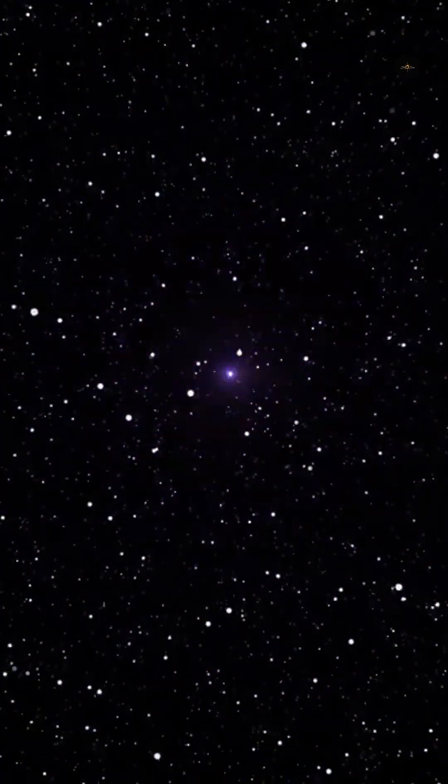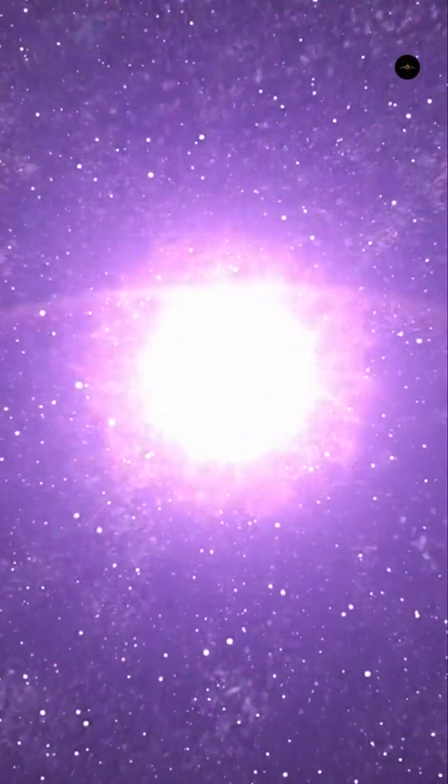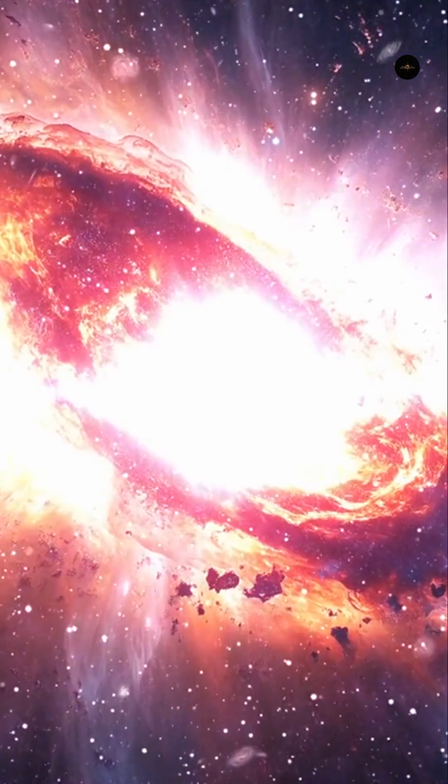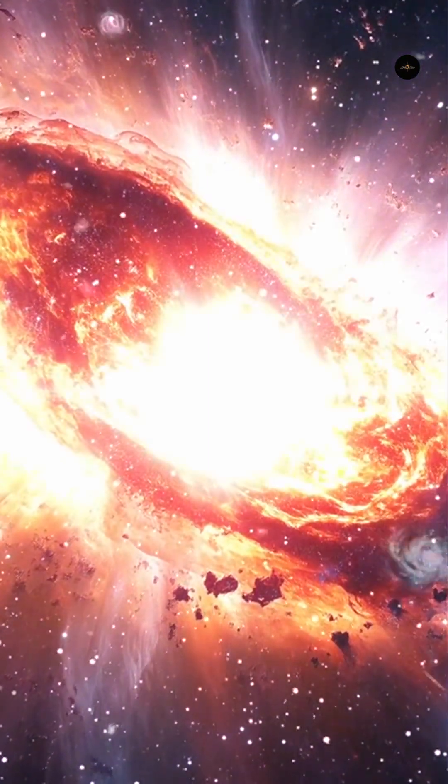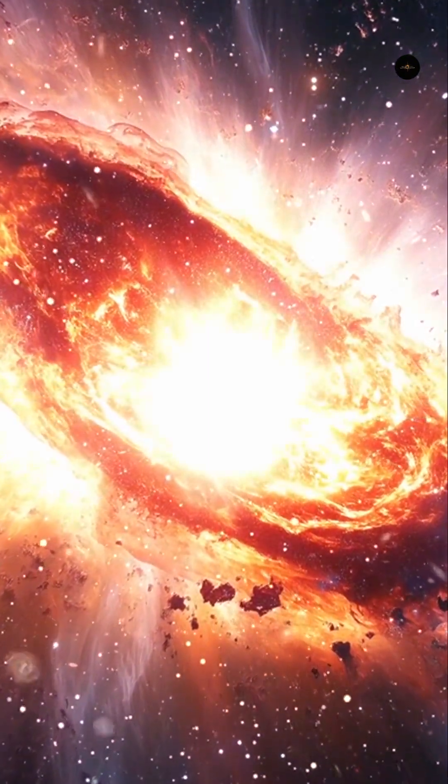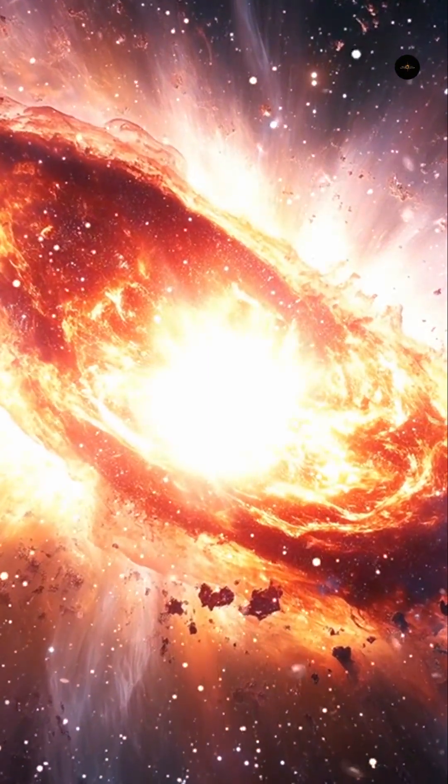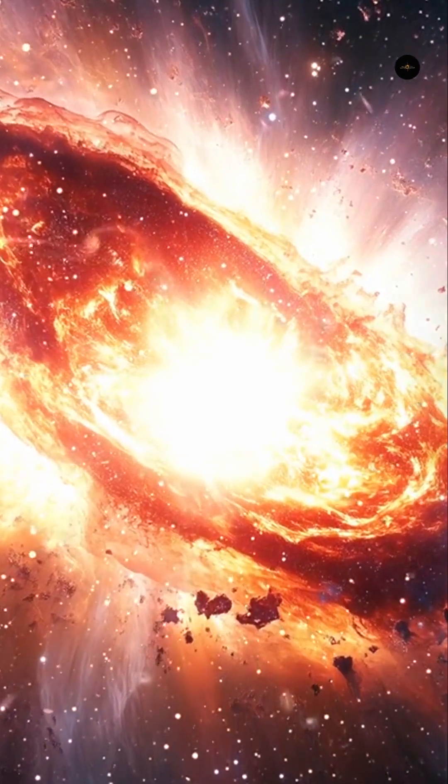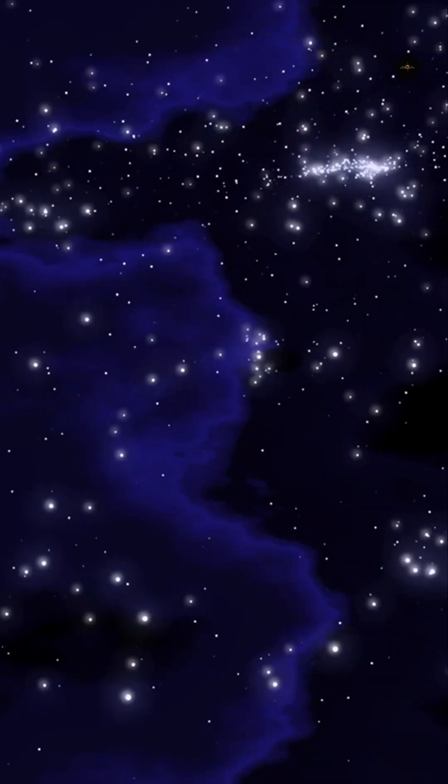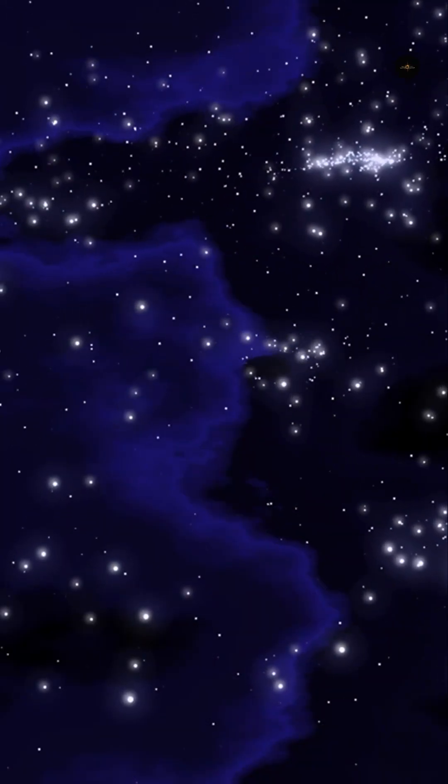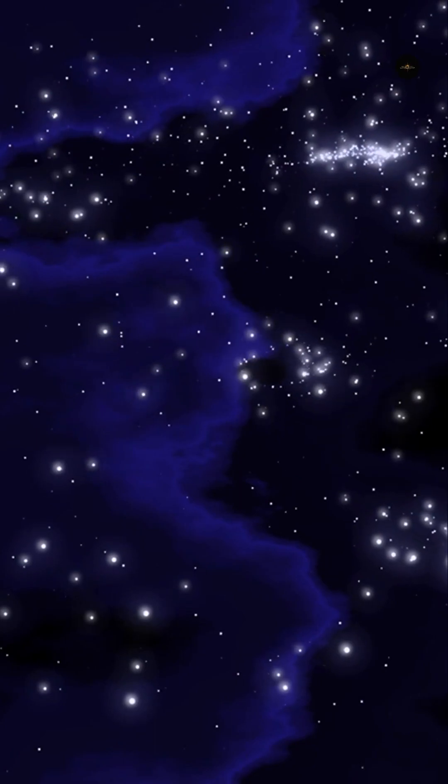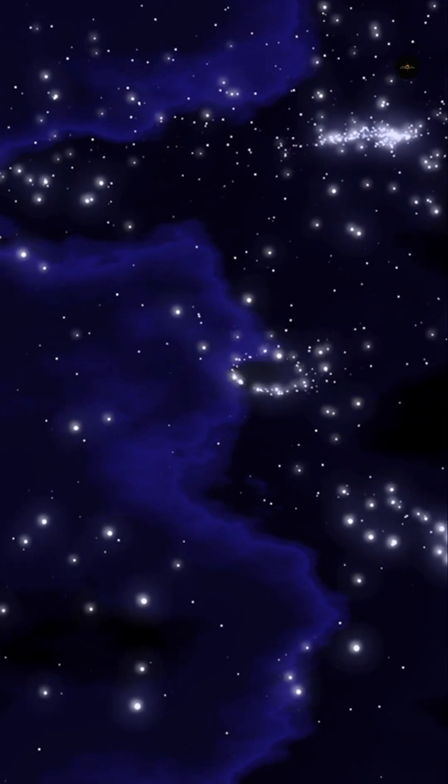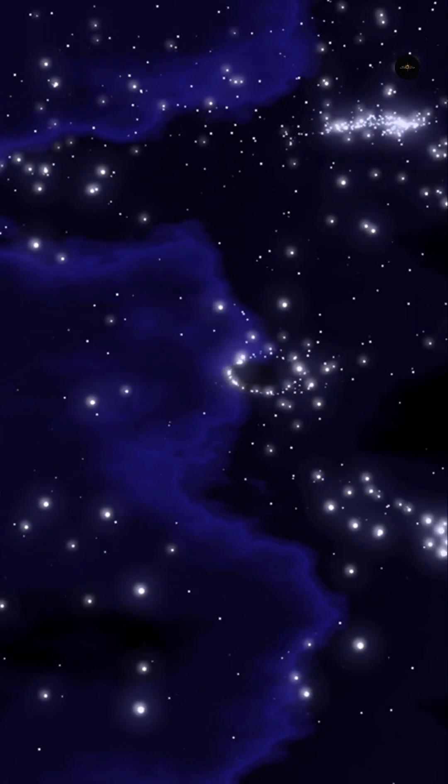Black holes are formed by the death of very massive stars, those with a mass over 25 times that of the Sun, which at the end of their lives collapse under their own weight, sometimes after a supernova. This collapse occurs in a fraction of a second and generates stellar black holes with masses between 3 and 10 times that of the Sun.